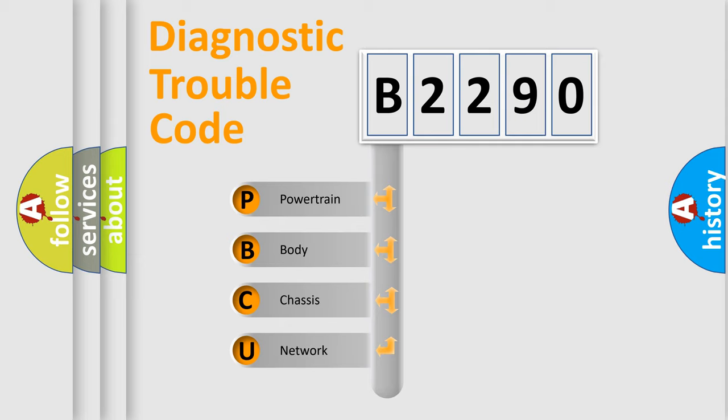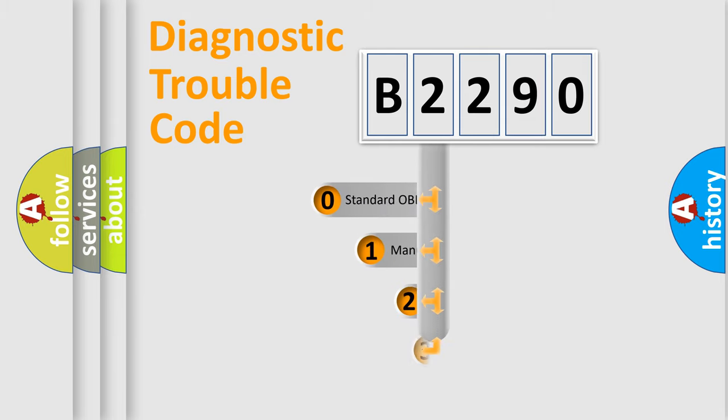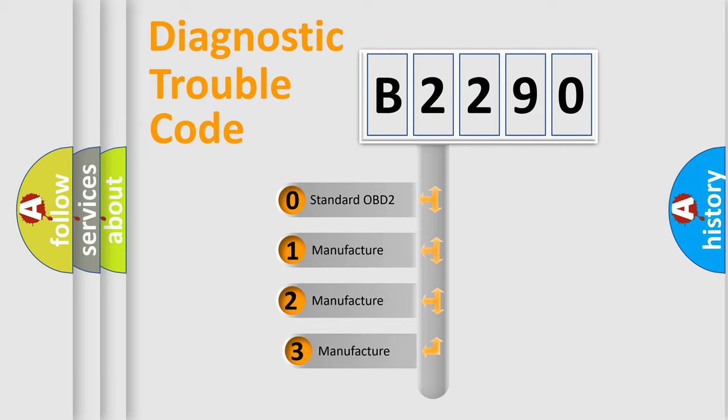We divide the electric system of automobile into four basic units: Powertrain, Body, Chassis, and Network. This distribution is defined in the first character code.